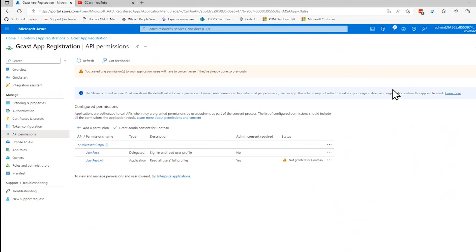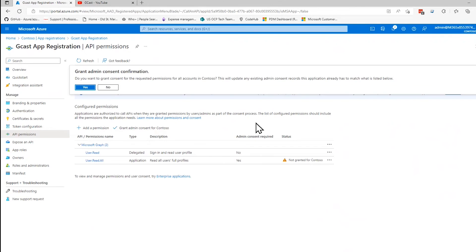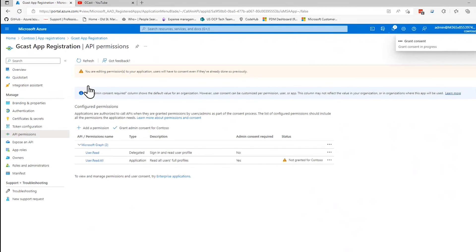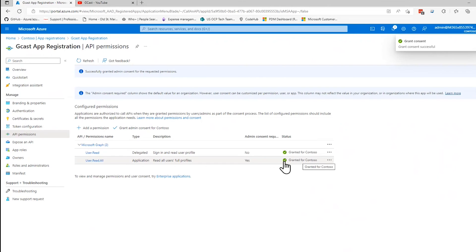However, I happen to be logged on as an admin. So I can just click on this button. Grant admin consent and confirm by clicking yes here. And that message goes away. A little check mark appears in its place.